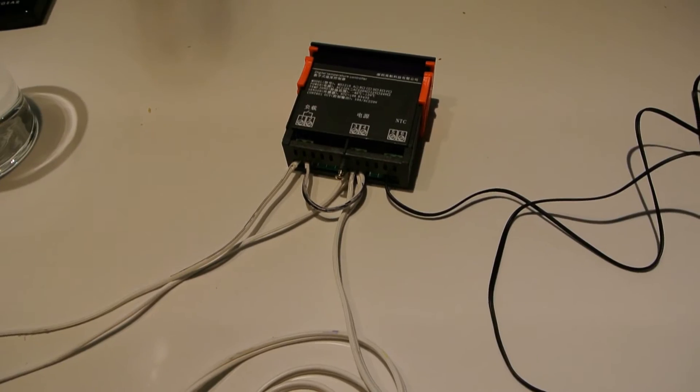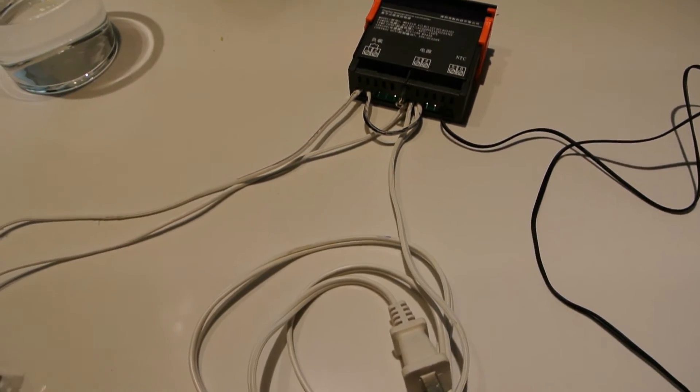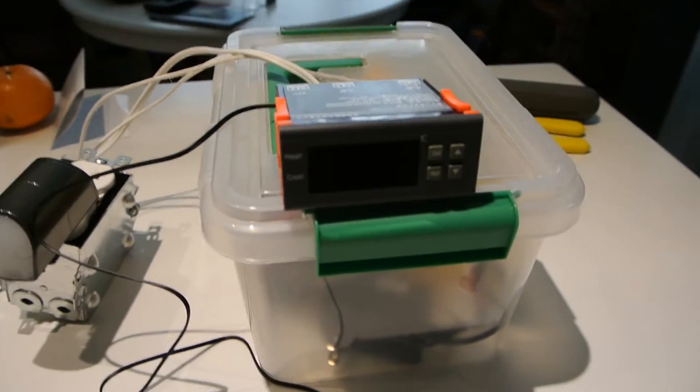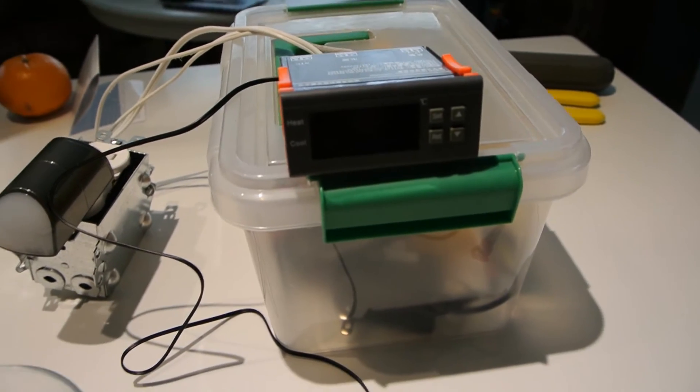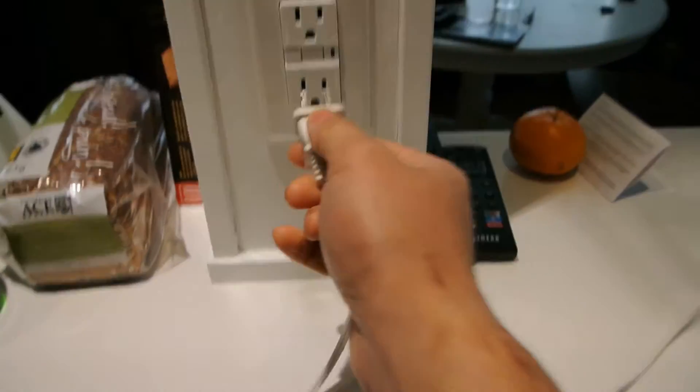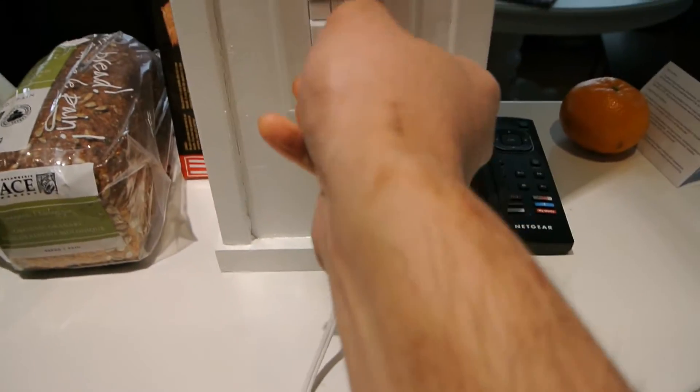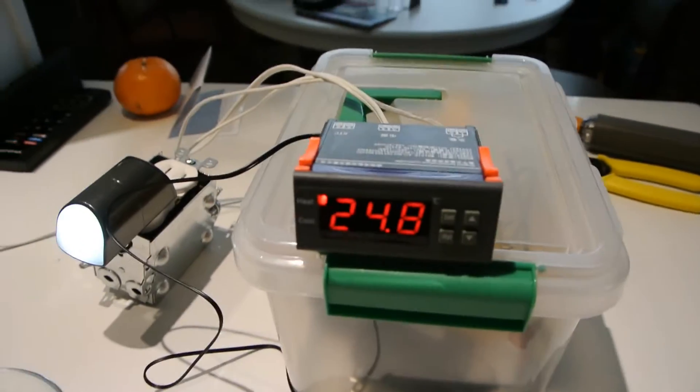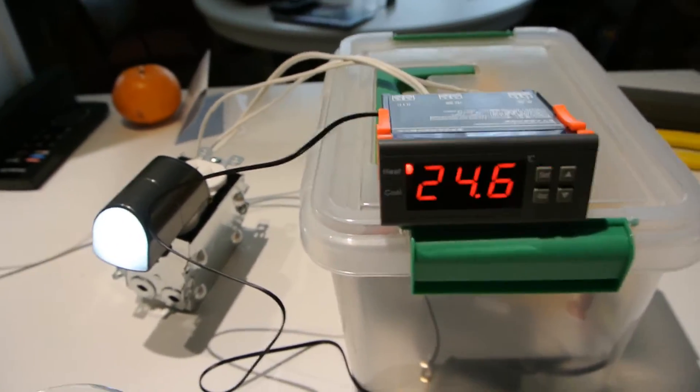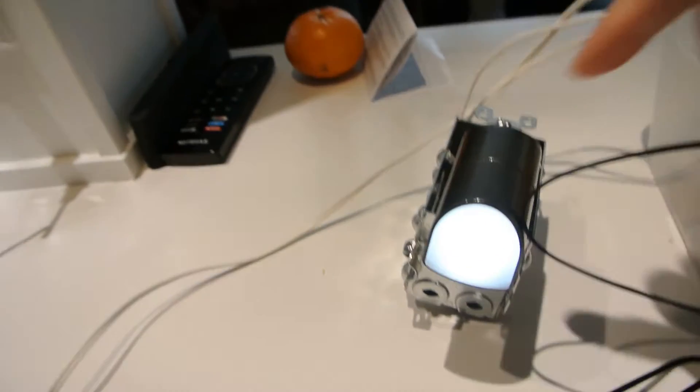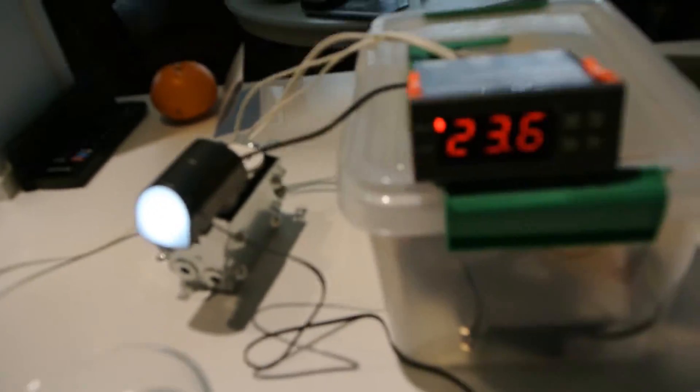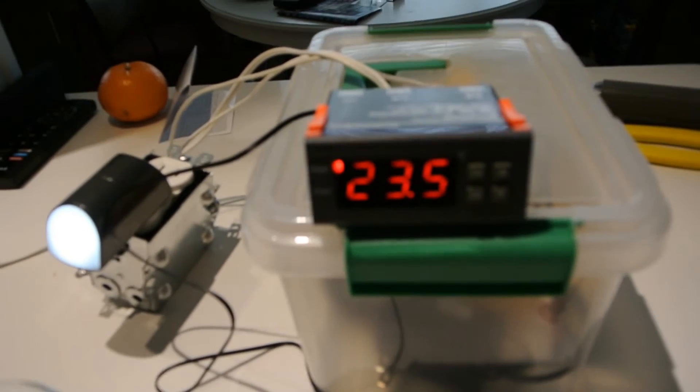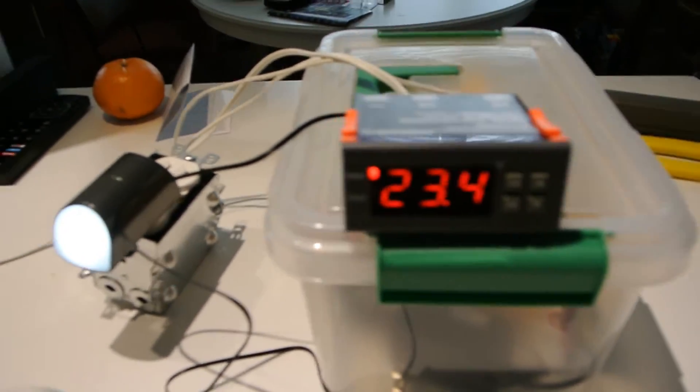So next, I'm going to show how it works. So I have everything set up. I'm going to plug in the controller. And as you can see the light, what I've done is I've put a nightlight into the receptacle just so we can see when the switch turns on and off.